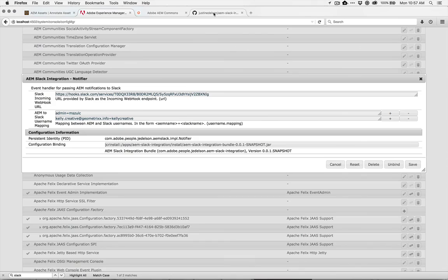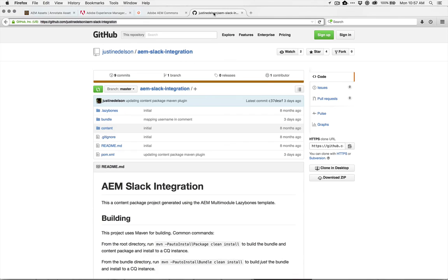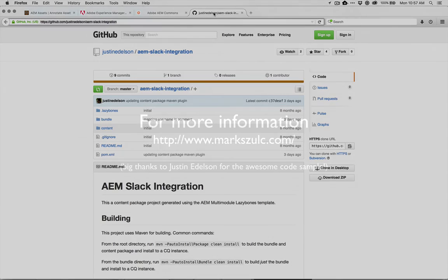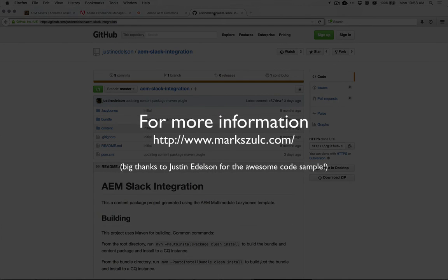So this is a great example of how Experience Manager can be extended out. Great work, Justin. Thanks for that. And I'd like to see and hear back if anyone's configured this and using it, and if you've extended it. Thank you.